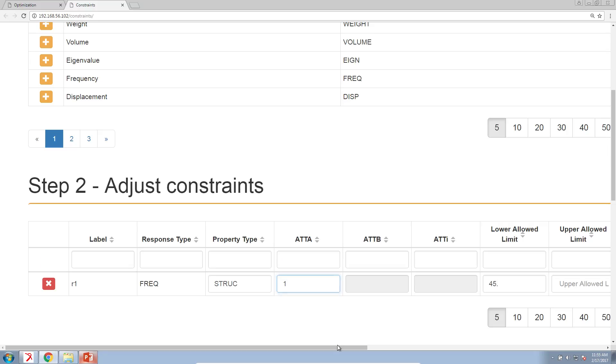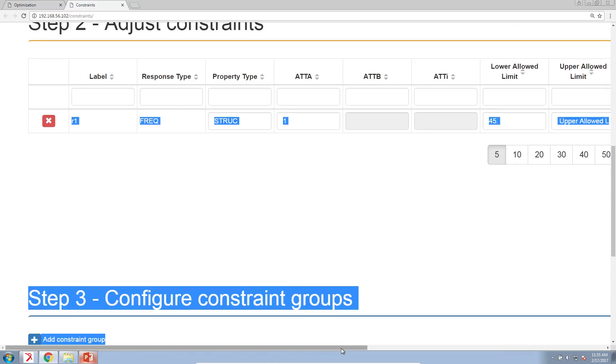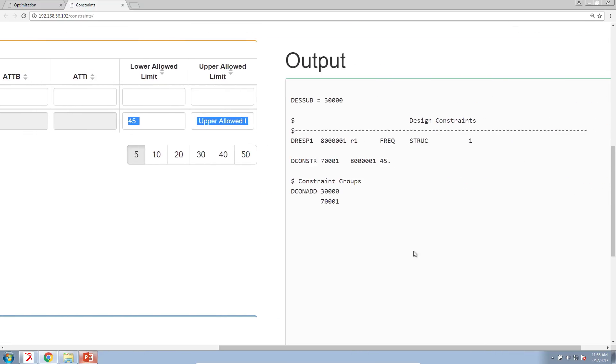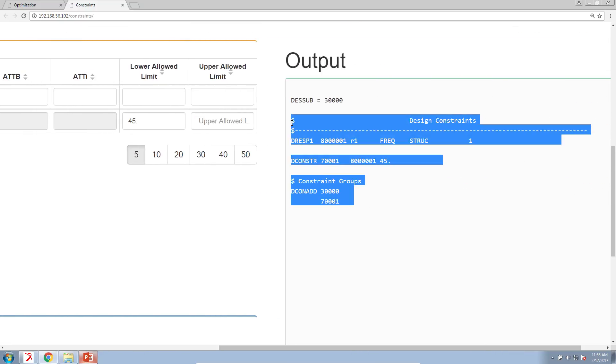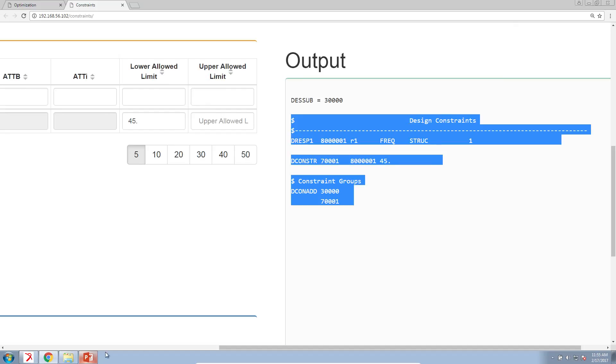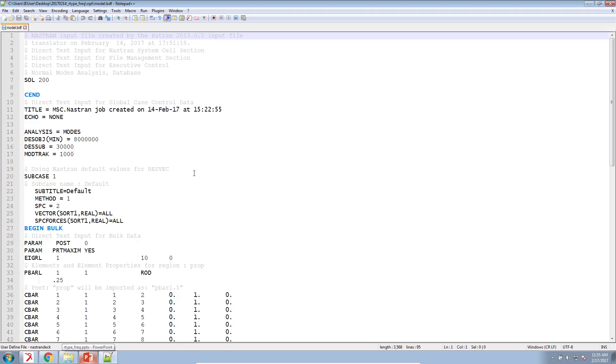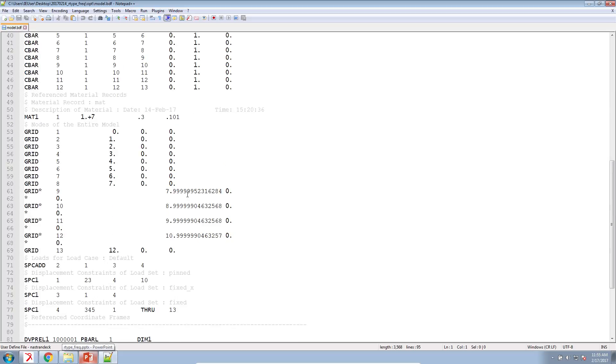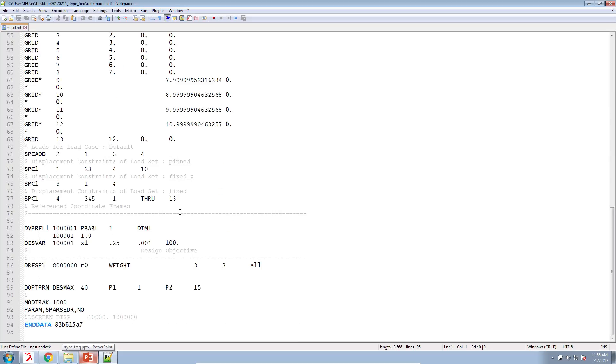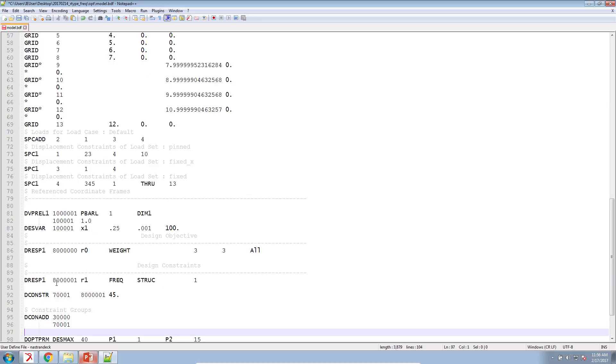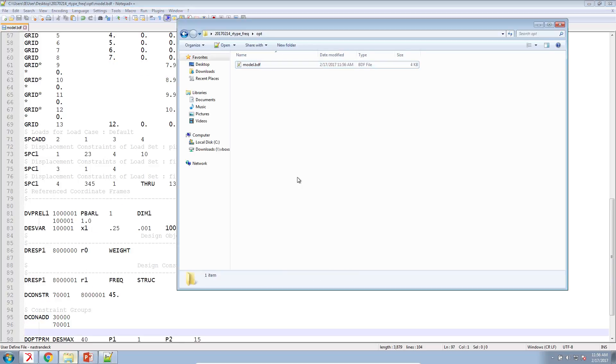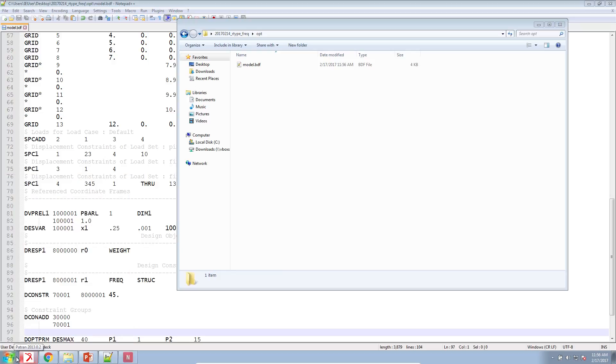Here on the right are my outputs that have been created. I can copy those statements and copy those over to my design model. I already took time creating my objective and my design variables. So here I can just simply paste my design constraint here and I can run my optimization. Let's go ahead and do that.